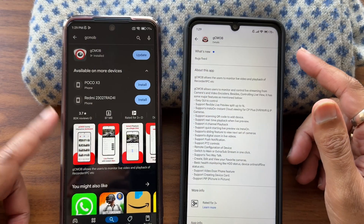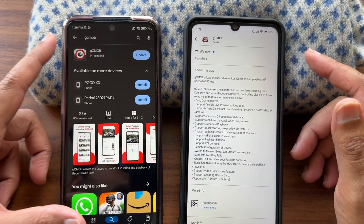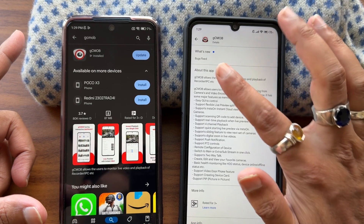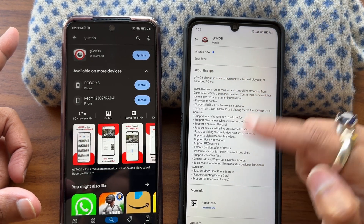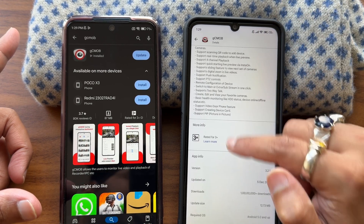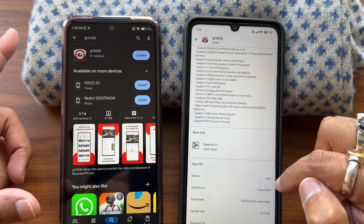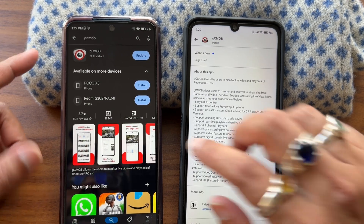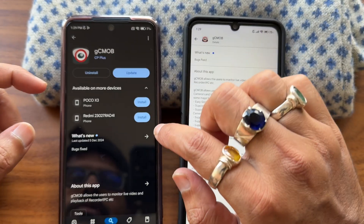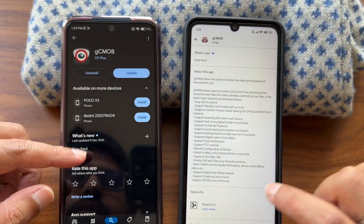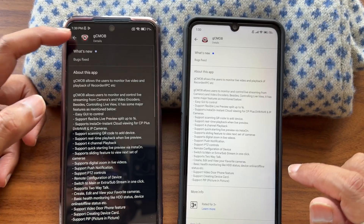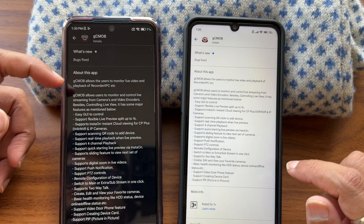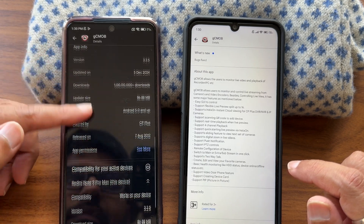As you can see, this version is not updated and this version is updated. They have mentioned bug fixes — you can read those. App information shows version 3.2.5 and the release date is 5th December 2024. I'll show you what's new — it's listed here. But as of now, we are on the older version, which is the version we currently have.